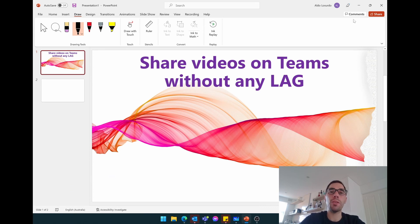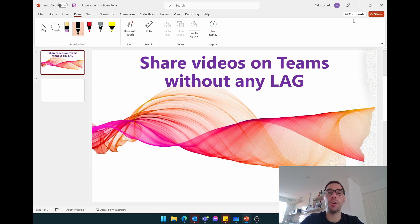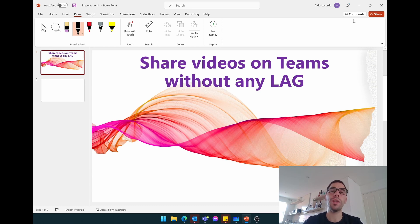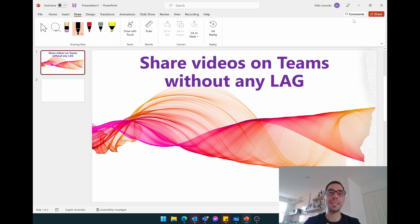Now I'm sure we've all been there on Teams calls where somebody's tried to share some content, they've got a video, you're either getting cut frames and dropped frames when they're trying to share that video, or there's a disconnect between the audio and the video they're trying to play.